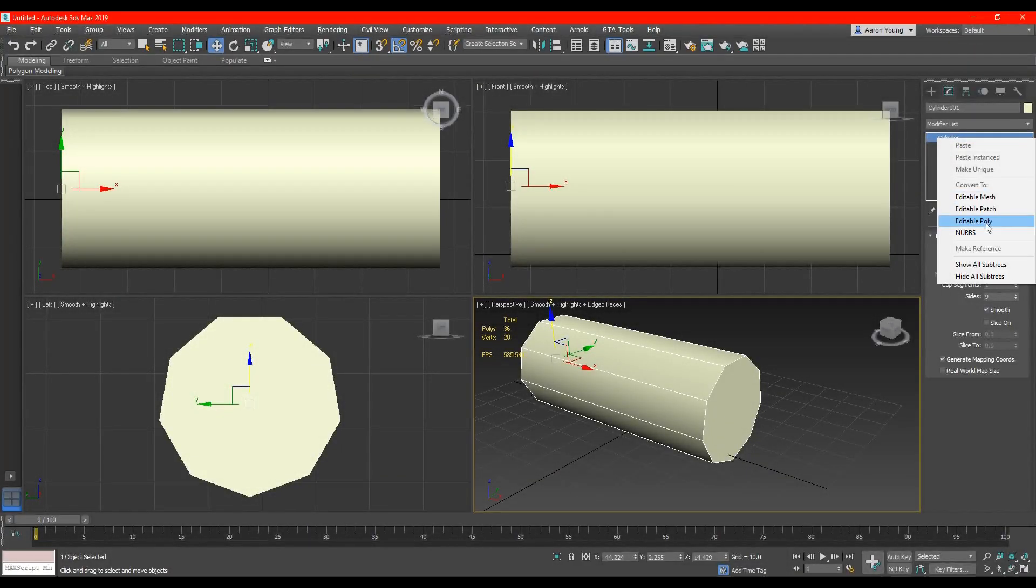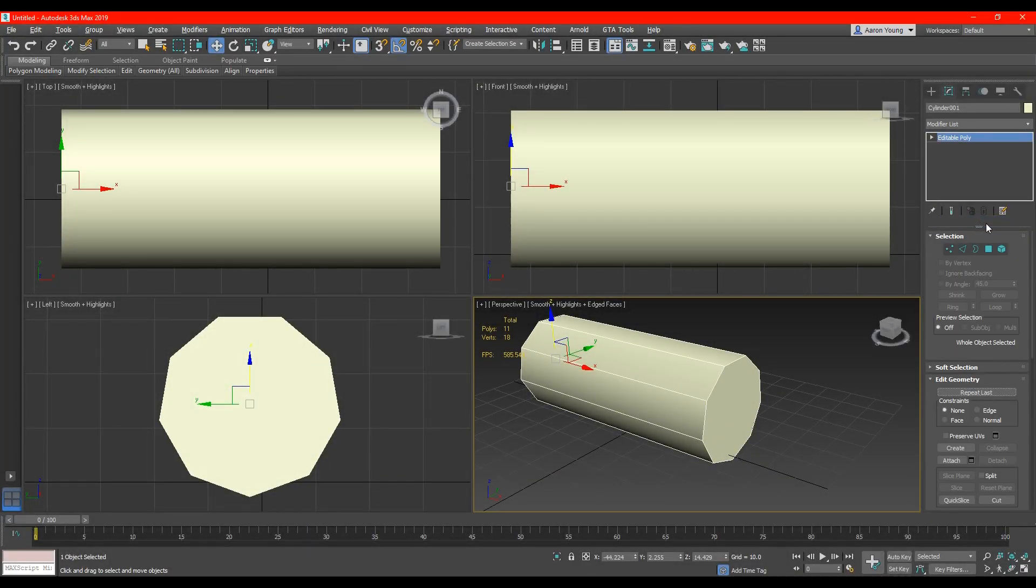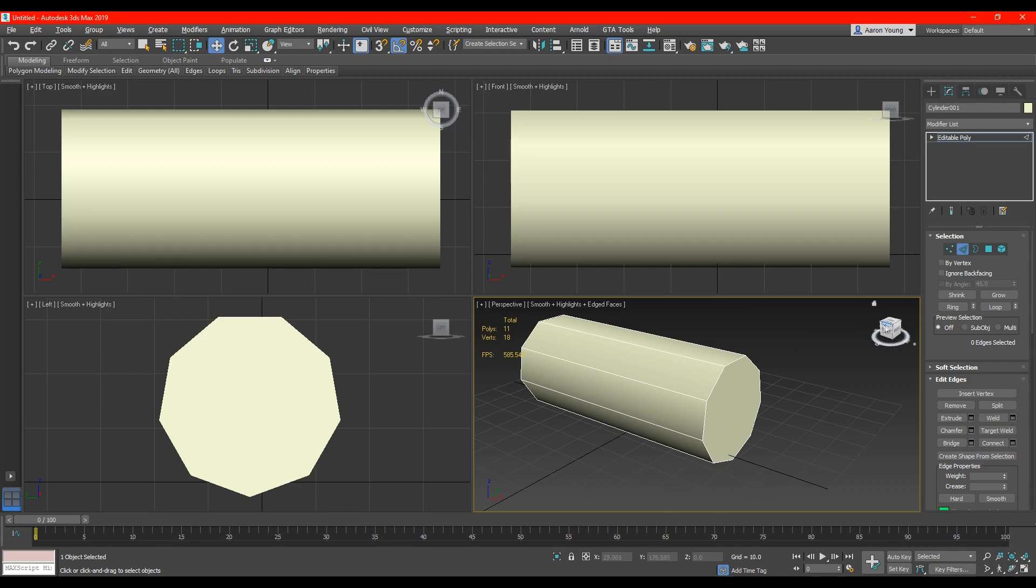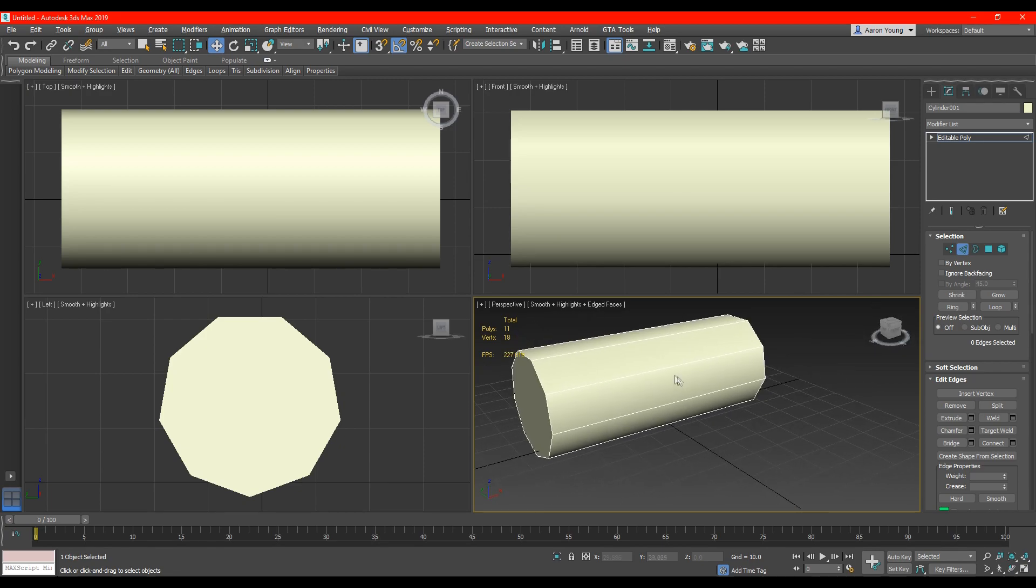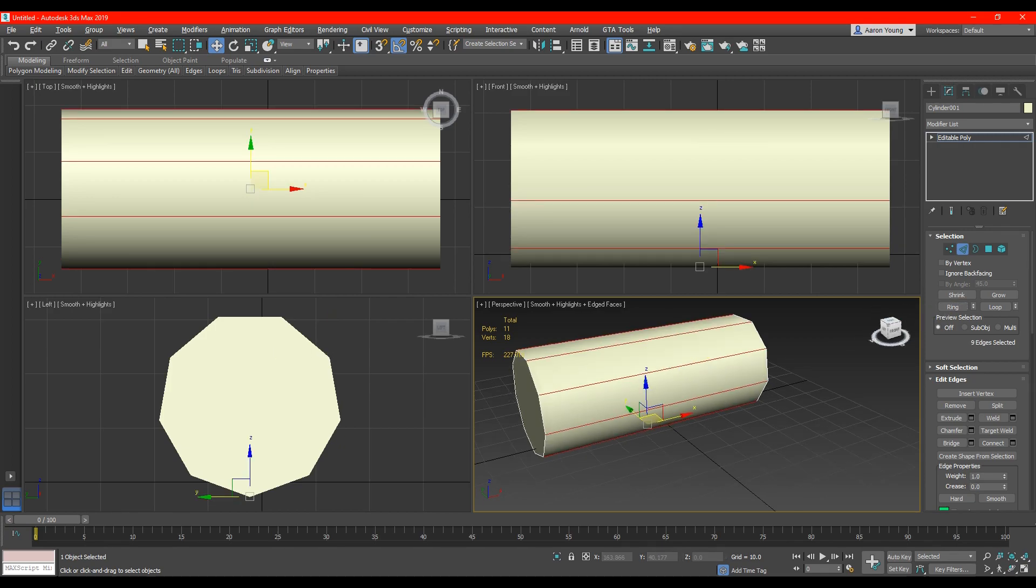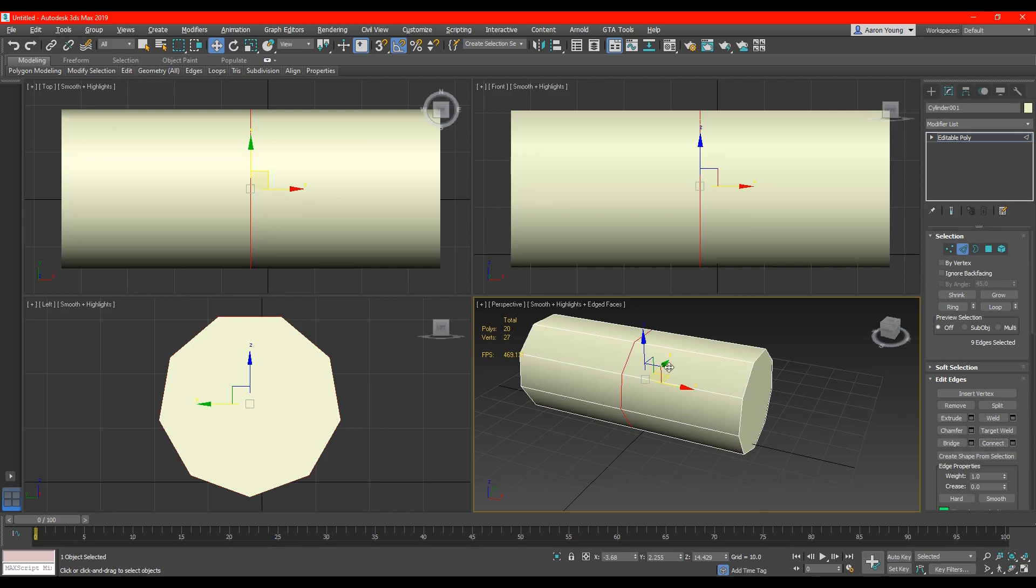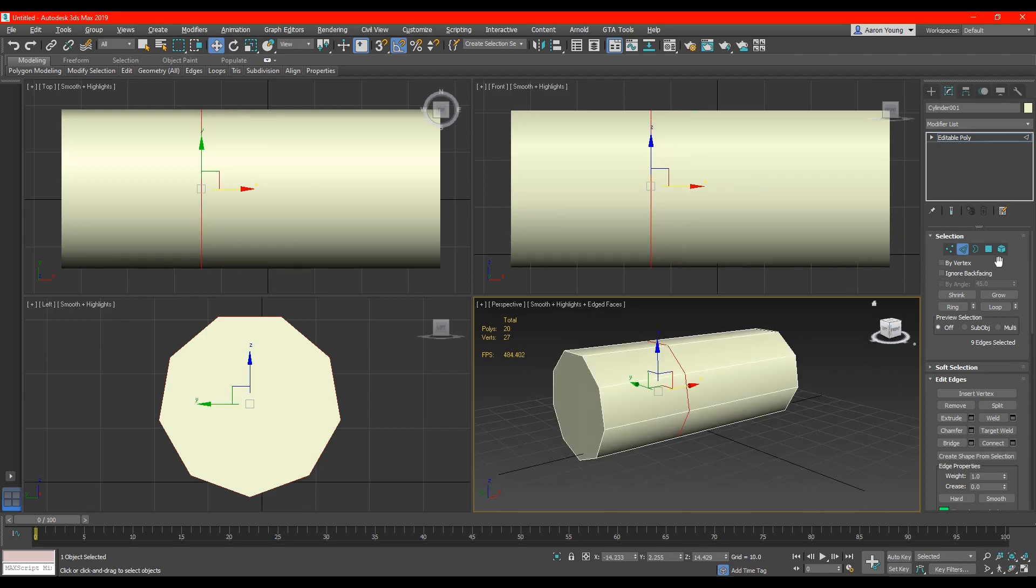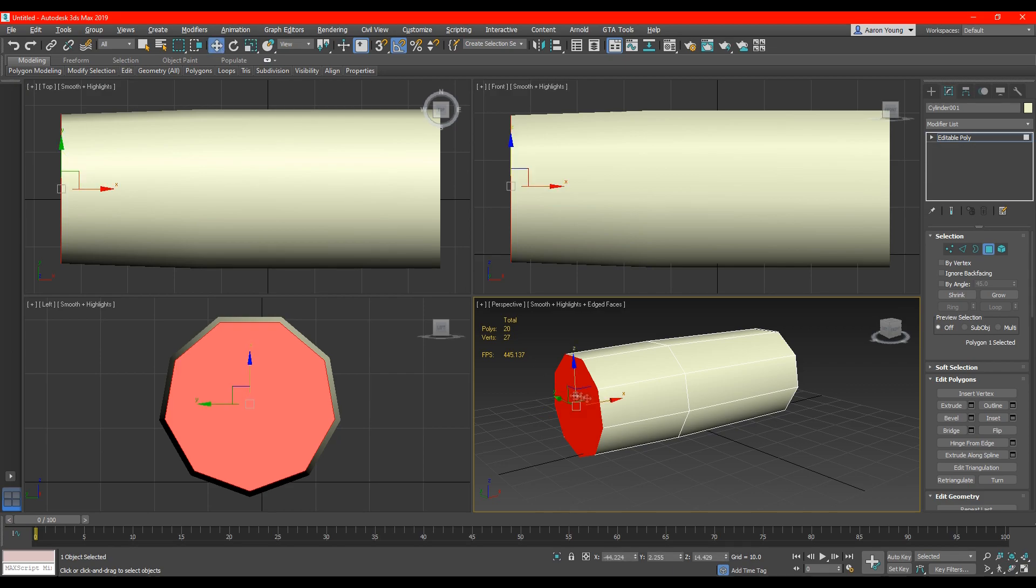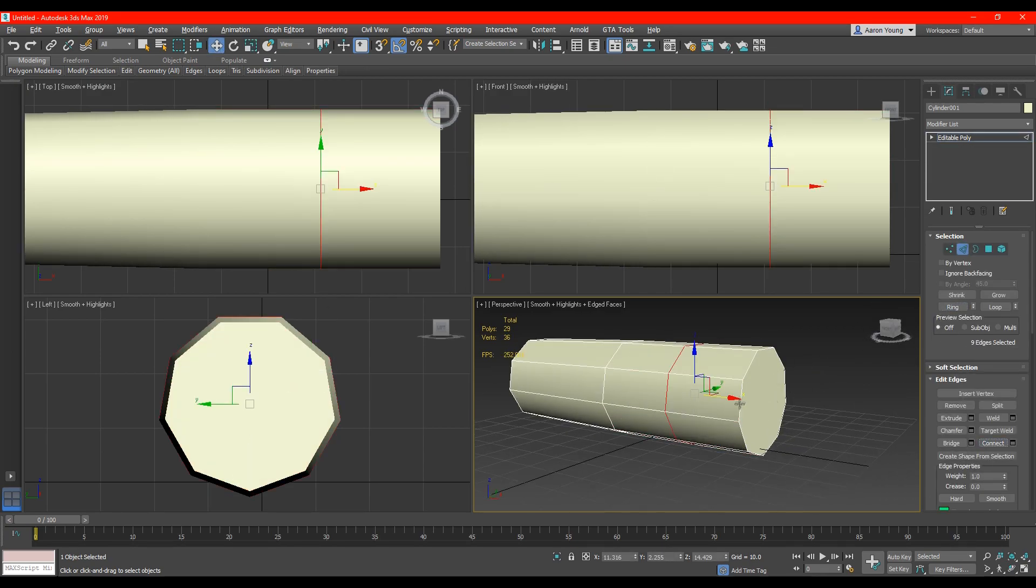So I right click it and make it an editable poly. I then start to manipulate the shape of the cylinder to make it look more like a log so I use the edge select tool. I just select and then I press ring to make a ring around all the edges and then if I was to press connect it will give me a edge loop around the center of the model. I continue to edit the model adjusting it with the scale tool and adding edge loops when necessary.